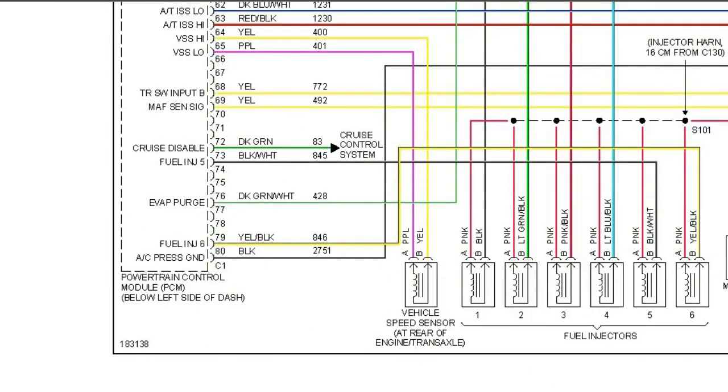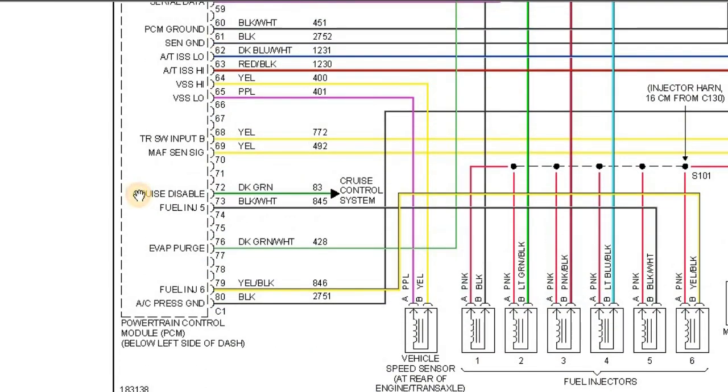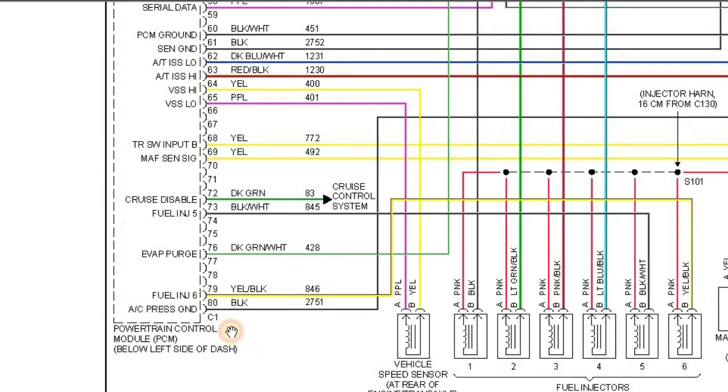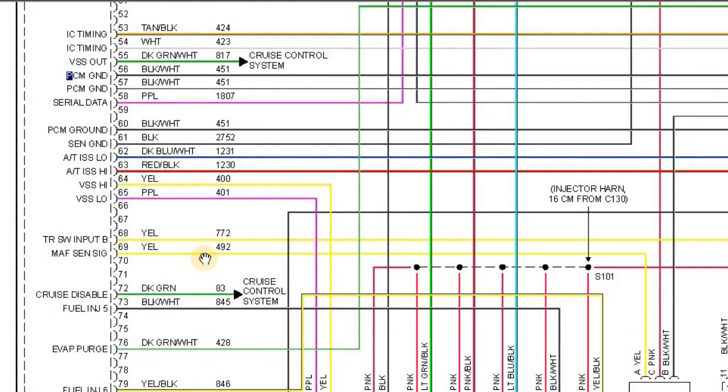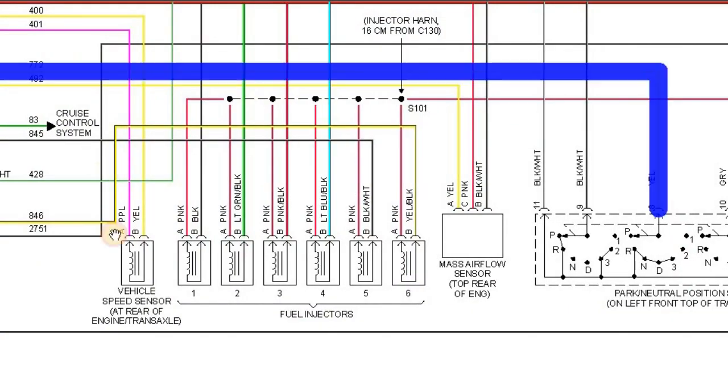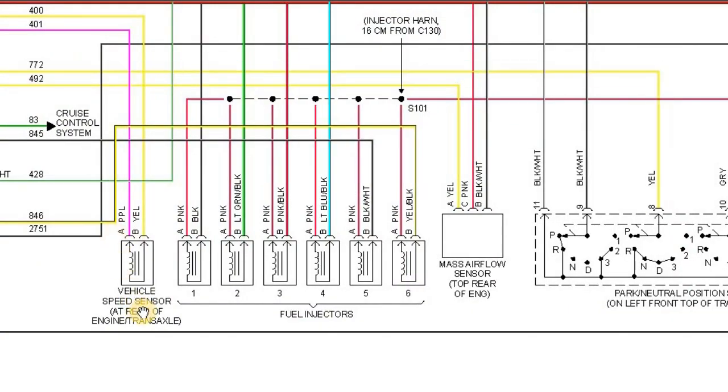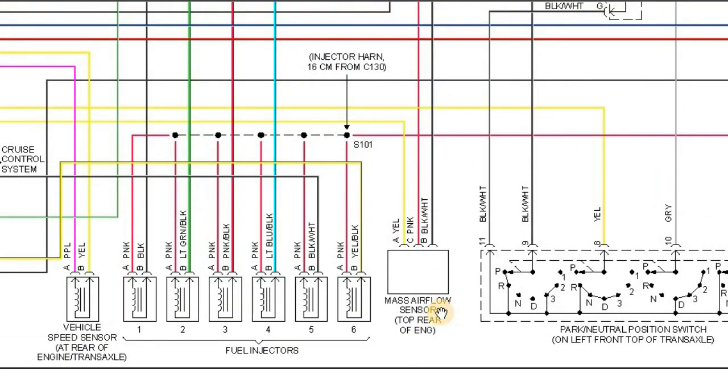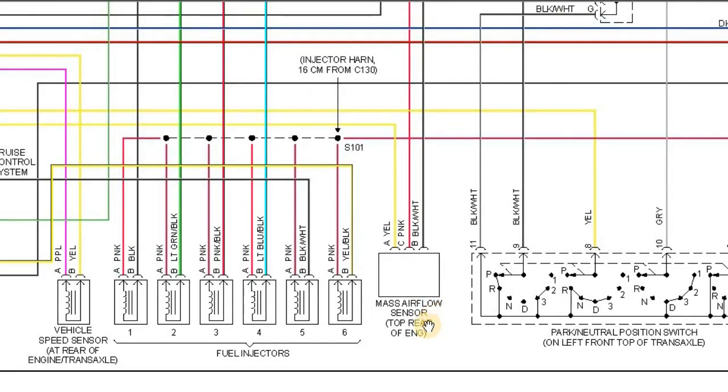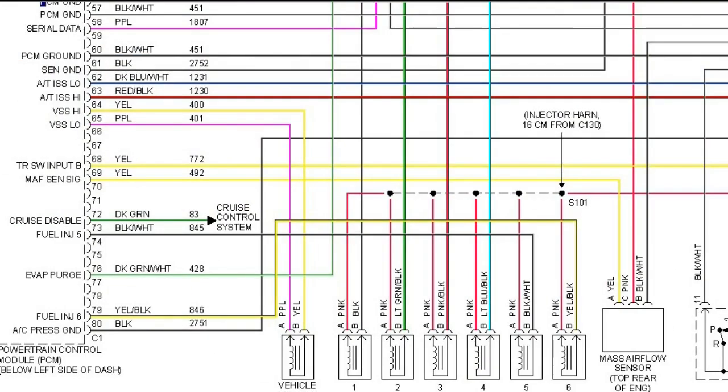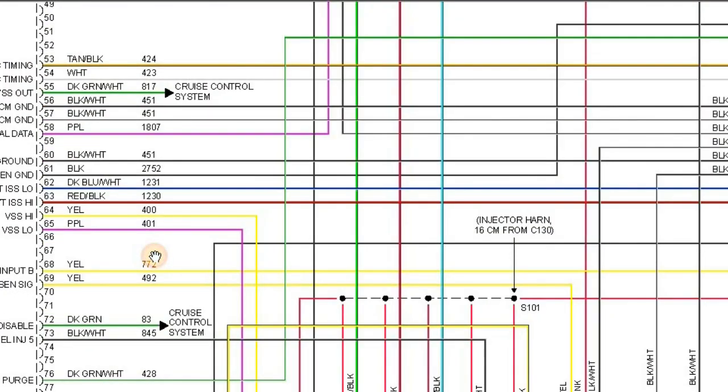The powertrain control module is located below the left side of the dash. We can easily see how it is connected to the vehicle speed sensors, the fuel injectors, the mass airflow sensors, and the park or neutral position switch through these wires.